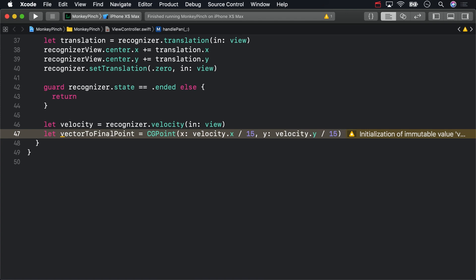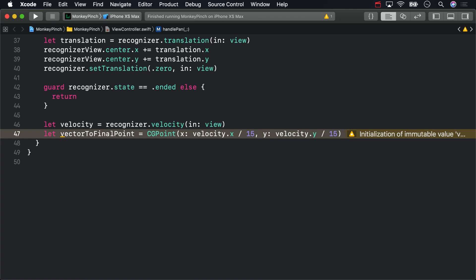To get a CGRect that represents the safe area, you can inset the superviews bounds by the safe area insets. The function to do that, UIEdgeInsetsInsetRect, doesn't look like Swift, but it works.